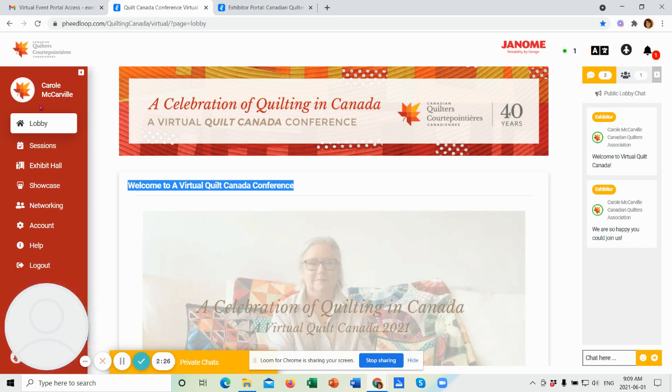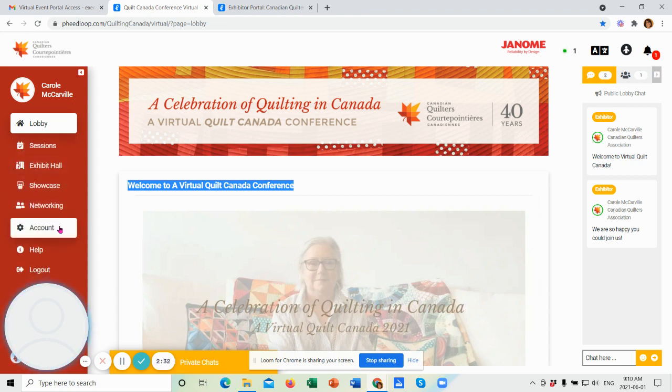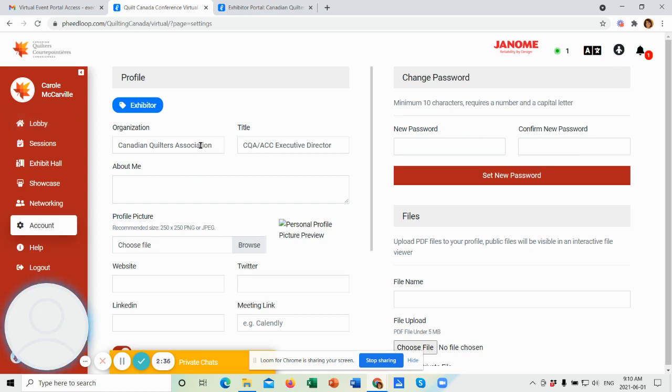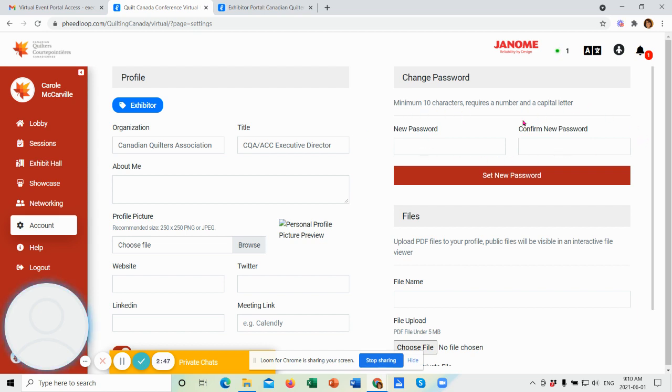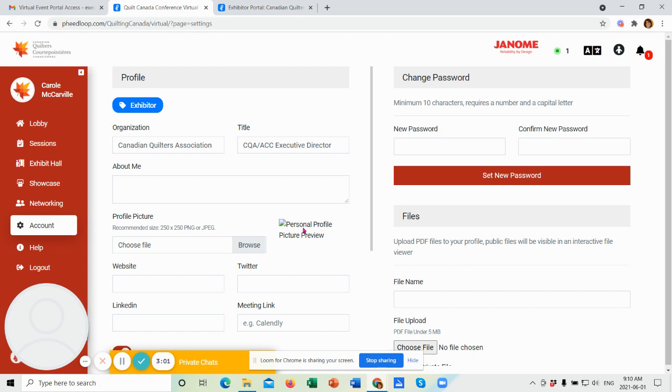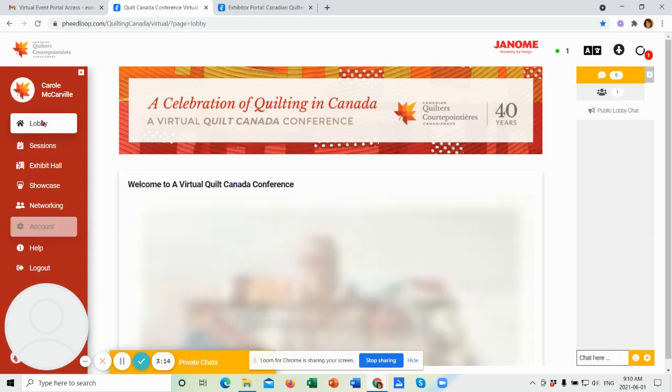So once you've logged in, you should see your name up here. And first off, your first time logging in, you might want to go to your account. And in here, you'll see your information. Now, I am listed as an exhibitor. You'll be listed as an attendee. And one thing you can do is change your password to one that's more familiar to you. Make sure you follow the instructions here. Ten characters requires a number and a capital letter. You might also want to add a picture of yourself, which will appear on the site if someone chats with you. There are some other items that you can fill in here if you choose. They are not required.